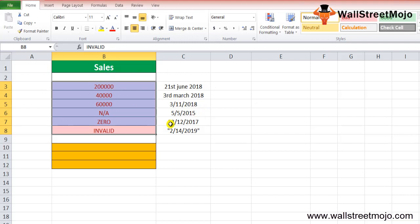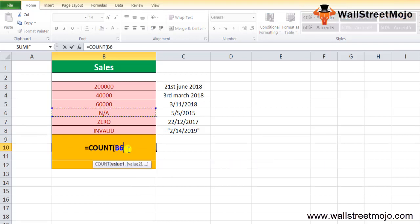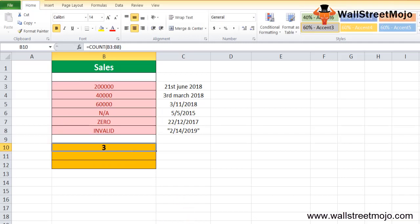You can simply enter the formula =COUNT(B3:B8) and you will get the answer 3, since the range B3 to B8 contains only three numbers. The same is displayed in result cell B10. Moving on to Example 2 — numbers in double quotes.